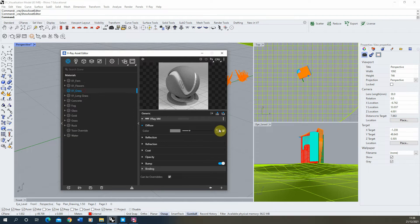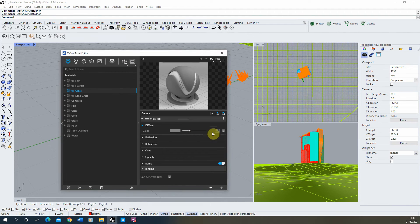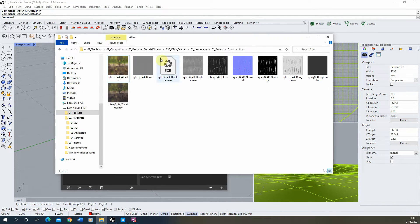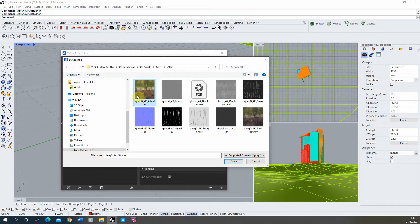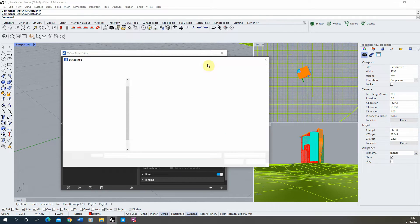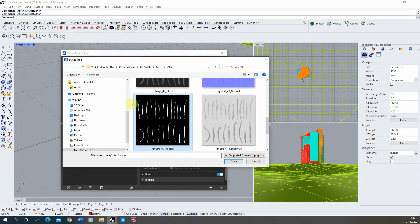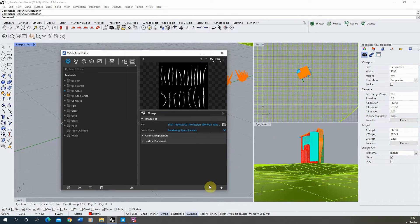In here we're going to load in the texture maps that come with our grass model. Under the diffuse we're going to load in a bitmap — find that particular file, which is the albedo (the diffuse). Sometimes it's called albedo, sometimes it's called diffuse — it's usually the one with the colour. The other main one is the opacity map, which will cut out the blades of grass. The opacity map is a black and white texture where black is cut out and white is left solid, leaving us with individual blades of grass.